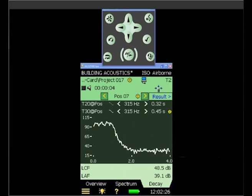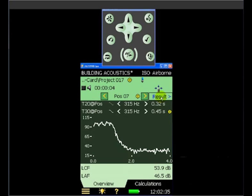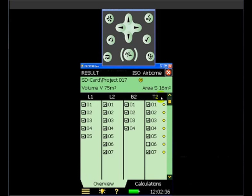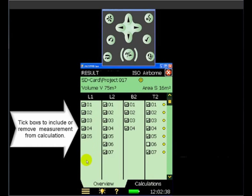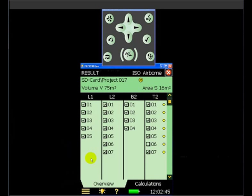So having completed our measurement, we're now ready to calculate our single figure index. So if we click on the result icon, or the result field, we can see that in summary we have a selection of measurements in each of the required locations. Source room, receiving room, background, and T2.